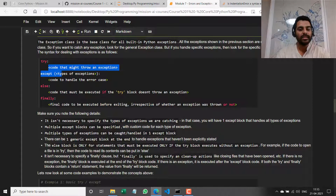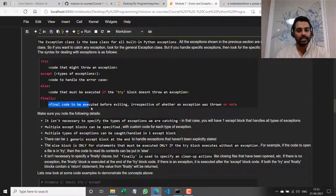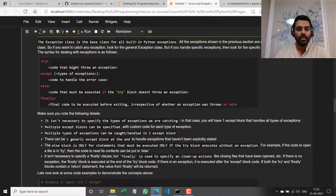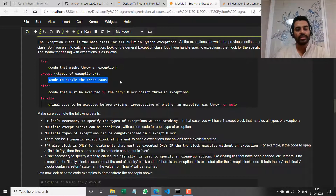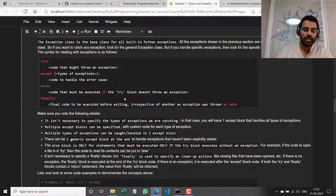If try ran successfully, else would get executed, and then finally would get executed. If try ran unsuccessfully — meaning it threw an exception — then the code in the except clause gets run, the code in else does not get run, and the code in finally does get run.